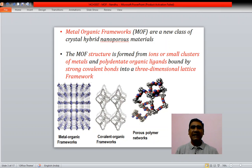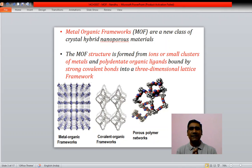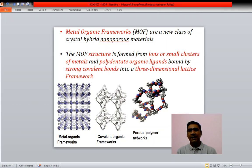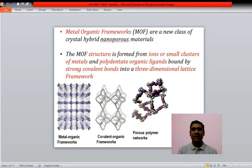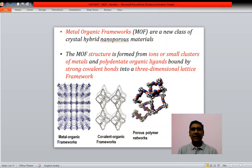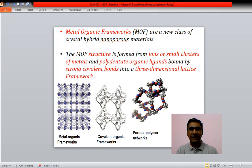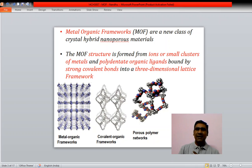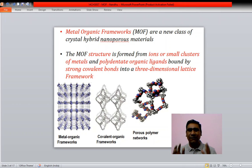So what are metal organic frameworks? They are a new class of crystal hybrid nanoporous materials, similar to zeolites and clathrates. The structure is formed from ions or small clusters of metals and polydentate organic ligands bound by strong covalent bonds into a three-dimensional lattice framework.